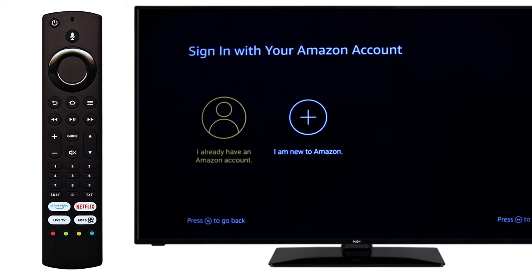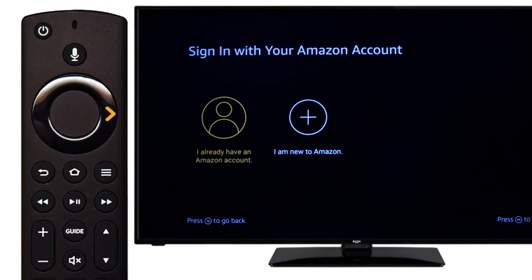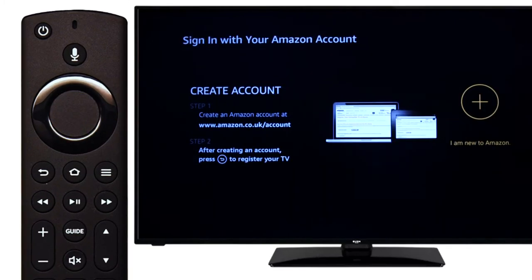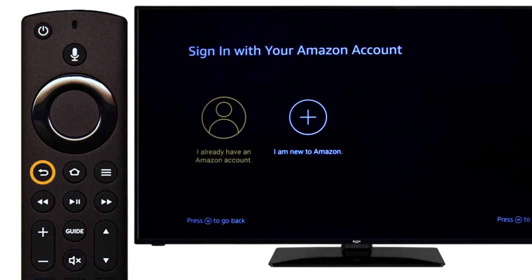If you need to create an Amazon account, scroll right and press select. Follow the on-screen instructions and use a computer or mobile device to create your account. Once you have created your account, press the back button.